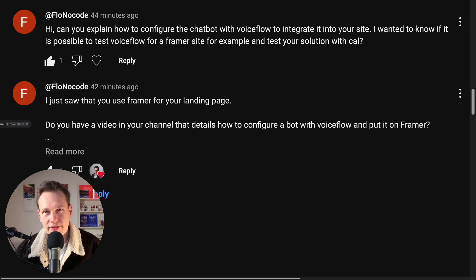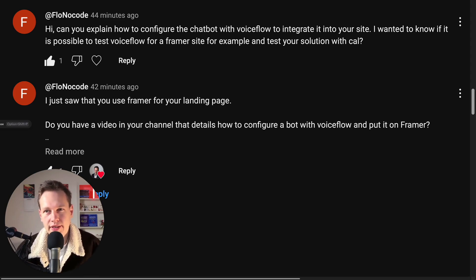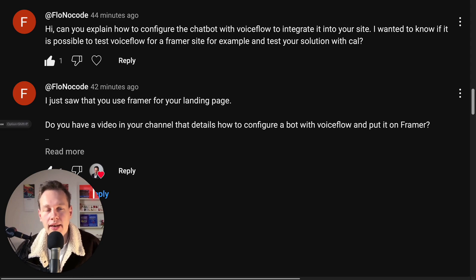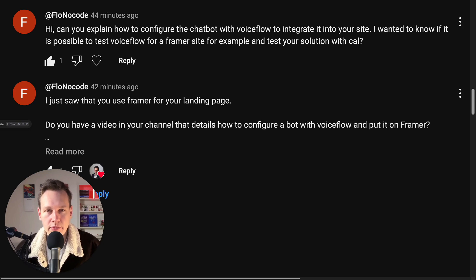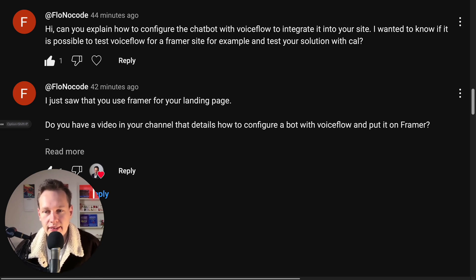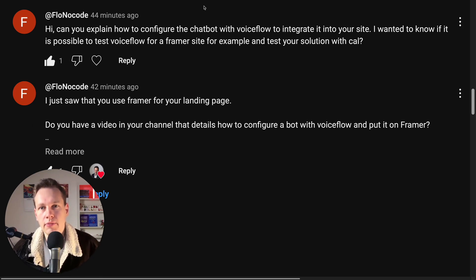Hey everyone, in this video I'll answer this user question from FlowNoCode about how to integrate a Voiceflow chat into a Framer website. The good news is it's really easy, so let's jump right in.